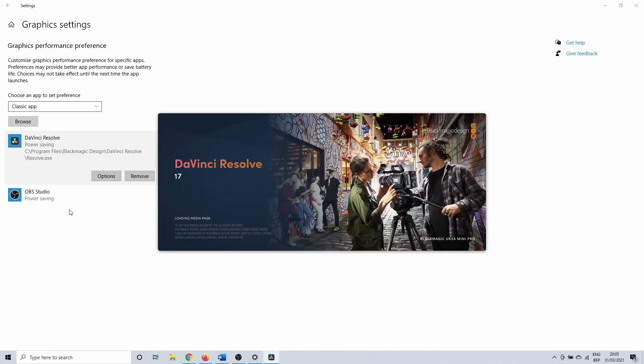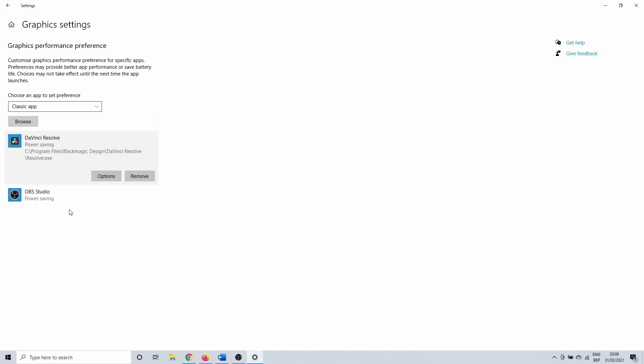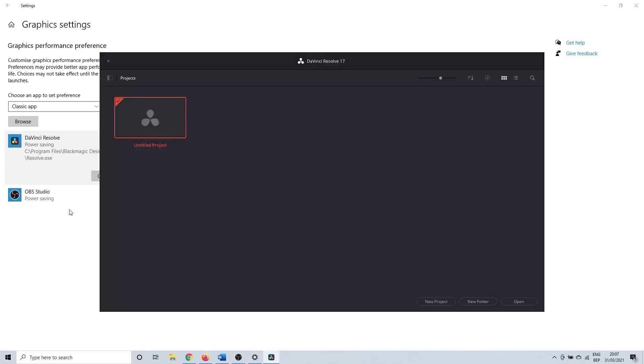This concludes our how to fix DaVinci Resolve not opening tutorial. If you have any questions or comments, let me know. Be sure to subscribe if you want to watch more Windows or software related tutorials. Thank you for watching and I'll see you in the next one.